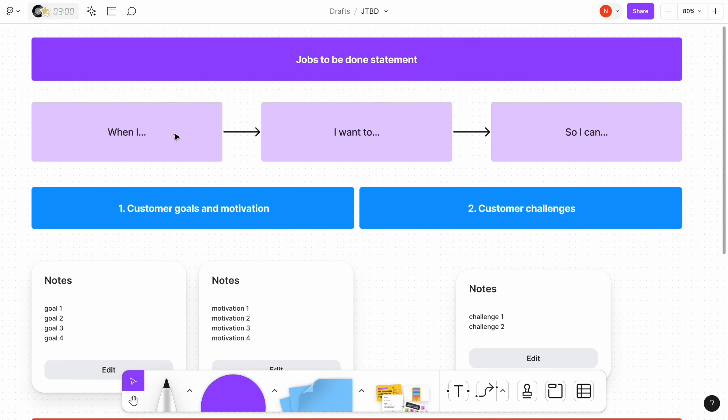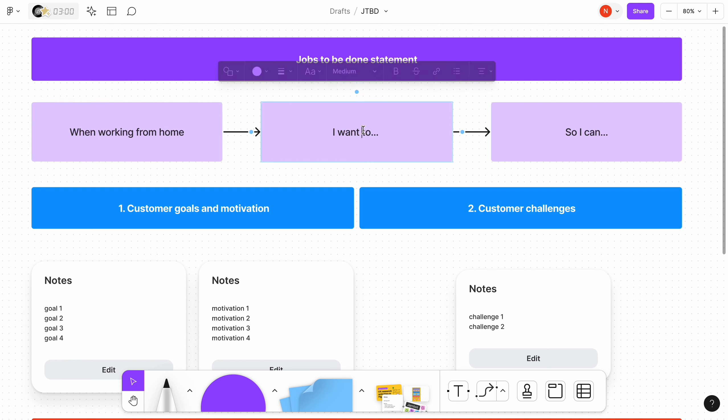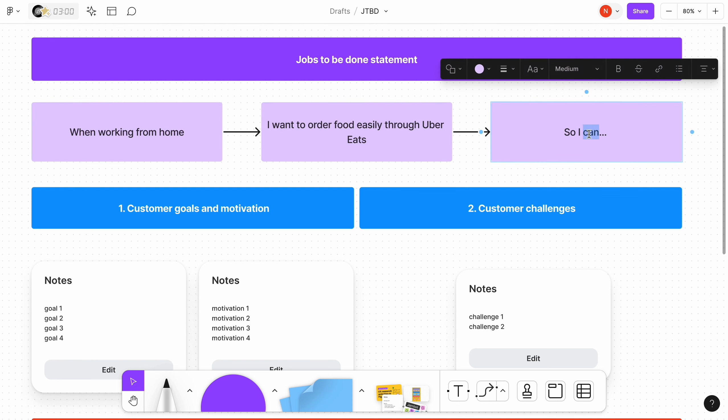The template is divided into a few sections. The top section is Jobs to be Done statement. This is by far the most important part of the document because it creates a context and impacts all the information provided in other sections.